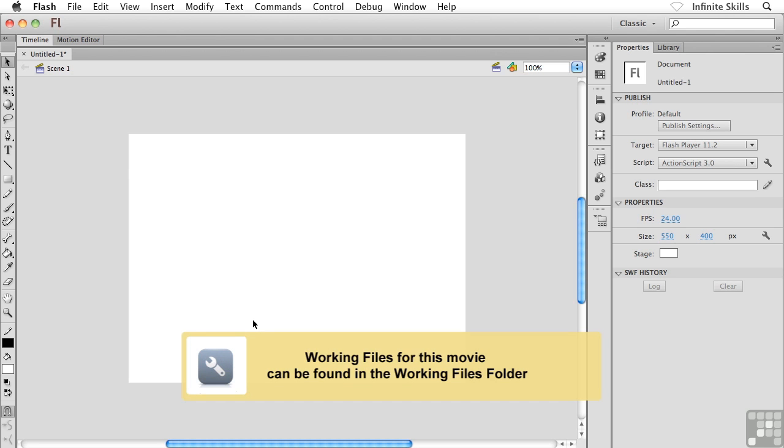Okay, so we're ready to get started with symbols. I think you're really going to enjoy this. Go ahead and create for yourself a brand new blank document, if you would.